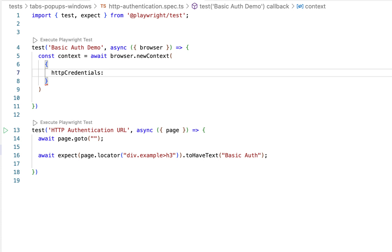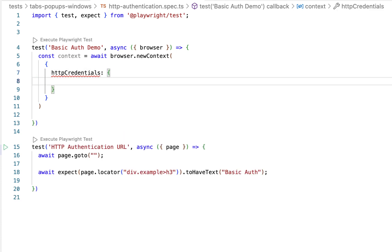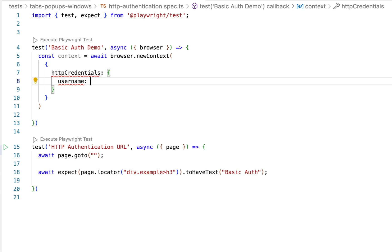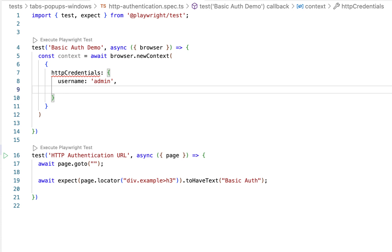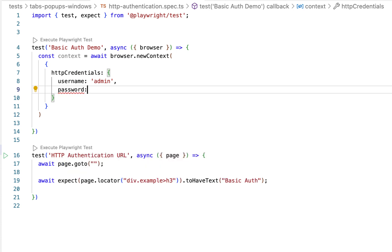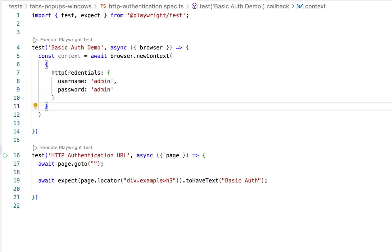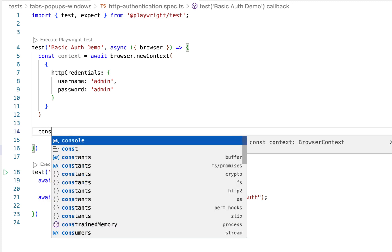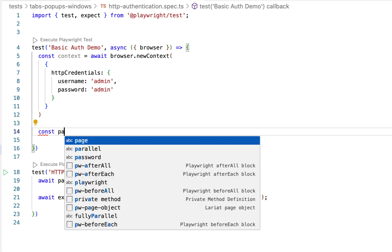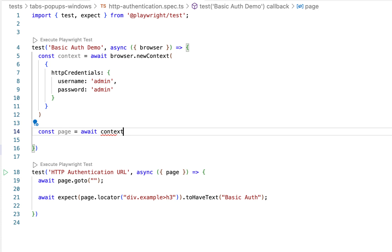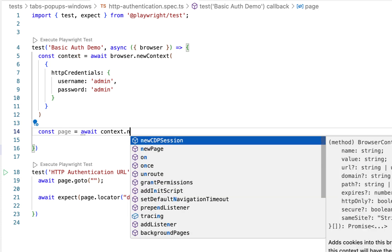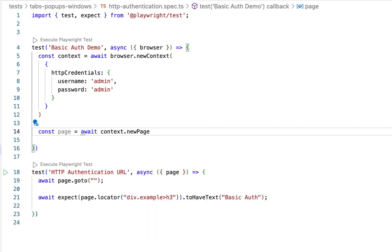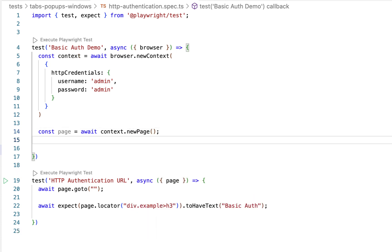Now inside HTTP credentials, give your username which is admin and your password which is also admin. Now after creating this context instance, create your page instance using context instance. Now we have created a work page instance.